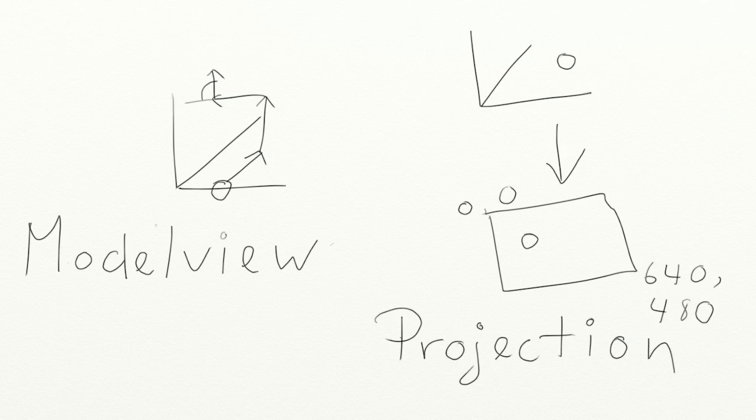In the case of glModelView, it translates, rotates, and scales vertices. In the case of glProjection, OpenGL projects the vertices onto a 2D space. That may be a little bit vague, so I'm going to elaborate on this.